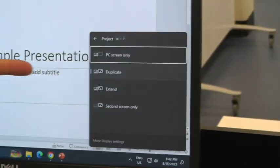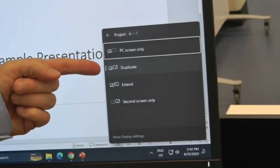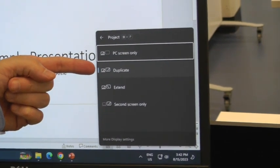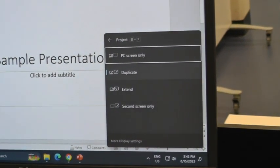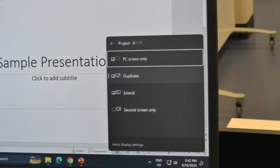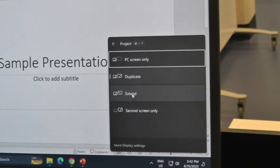And you'll see that right now, this little blue line says that I'm in the duplicate mode. Whatever I see on my screen, they're seeing on theirs. But I'm going to change that to the extended mode.